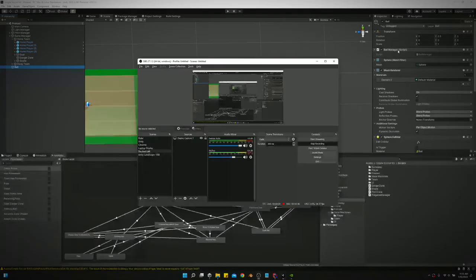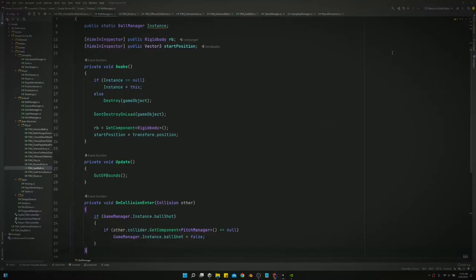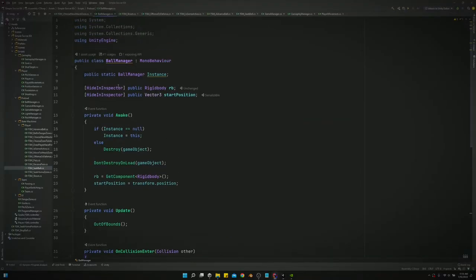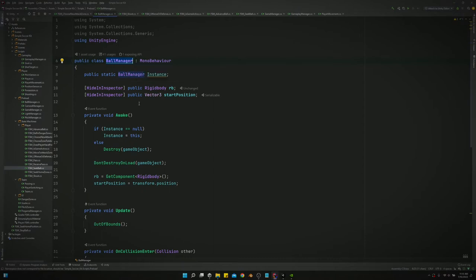Every time you see ballmanager.instance, just keep in mind it's the same as ball.instance. Either rename yours to ballmanager.instance or just keep it as ball.instance and know that ballmanager for me is the same as ball for you.